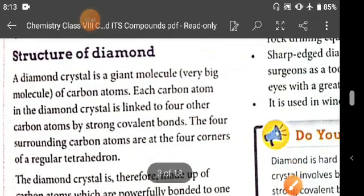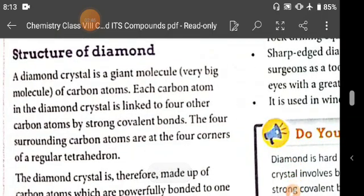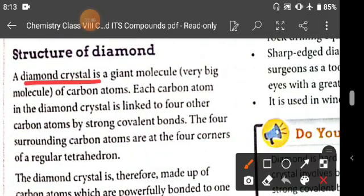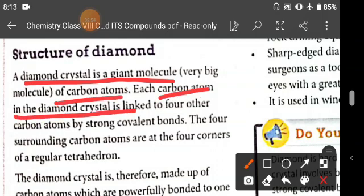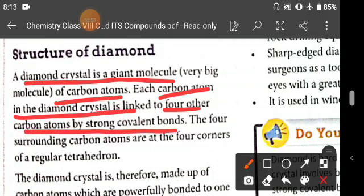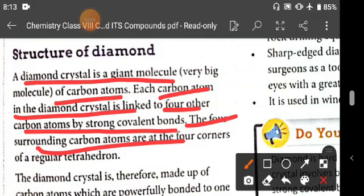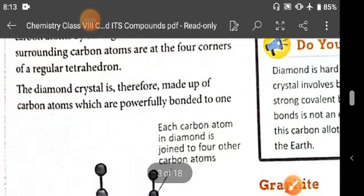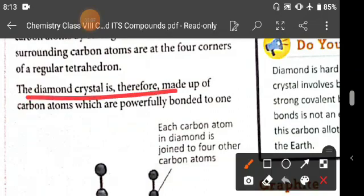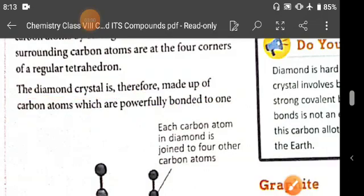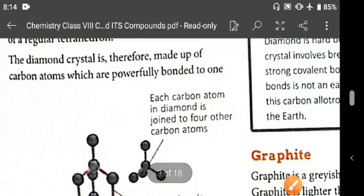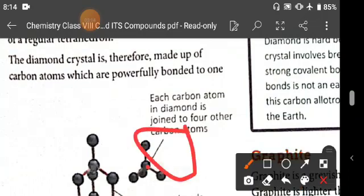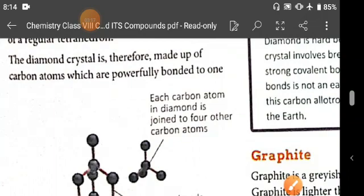The structure of diamond: a diamond crystal is a giant molecule — very big molecules of carbon atoms. Each carbon atom in a diamond crystal is linked to four other carbon atoms by strong covalent bonds. The four surrounding carbon atoms are at the four corners of a regular tetrahedron.